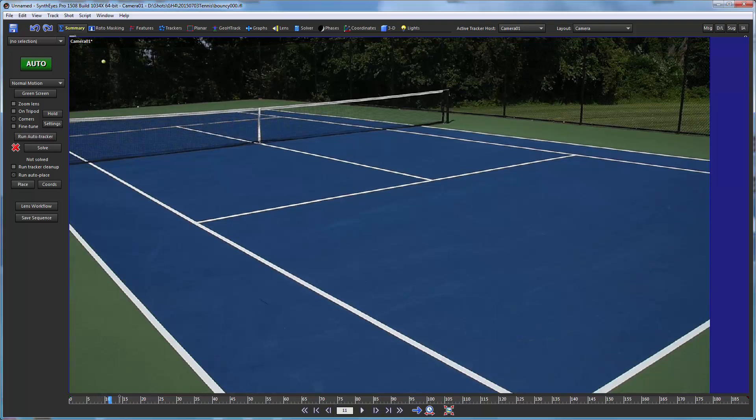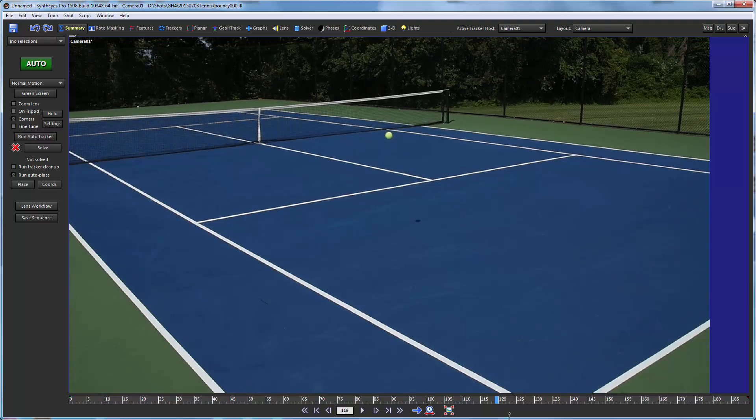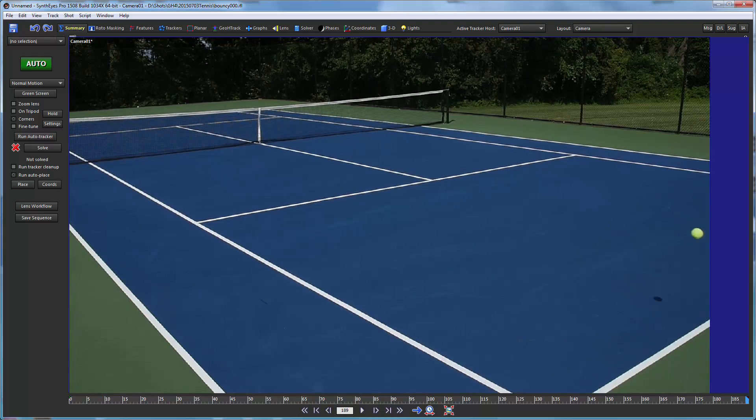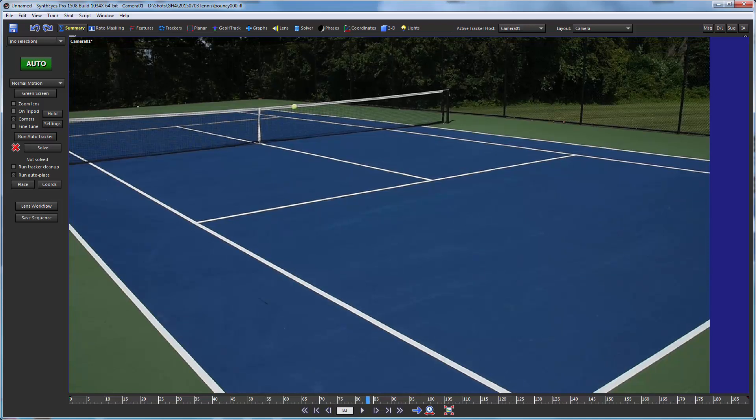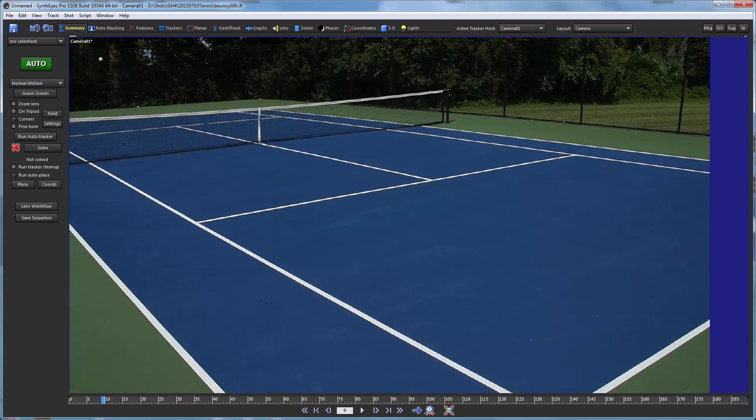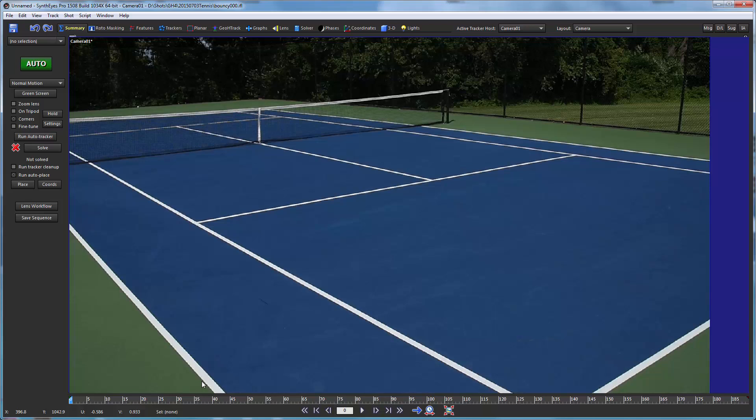So the lesson here isn't so much about this particular task, but how you can use hybrid geometric hierarchy tracking to accomplish some interesting and useful things.